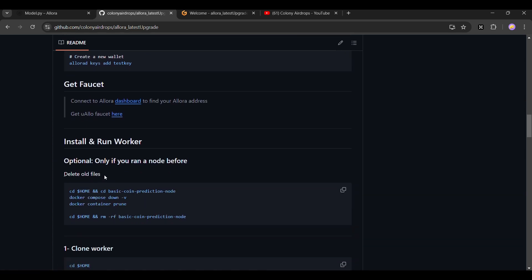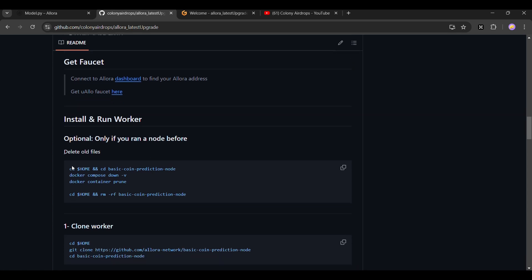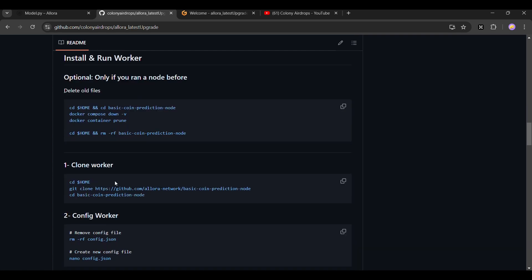For old users — this step is optional, only if you have run a node before. If you have not run a node before, ignore this part. If you have, copy this code line by line: go into your basic configuration node directory, stop your containers, then remove that directory. After that, clone the latest version, which was released yesterday.